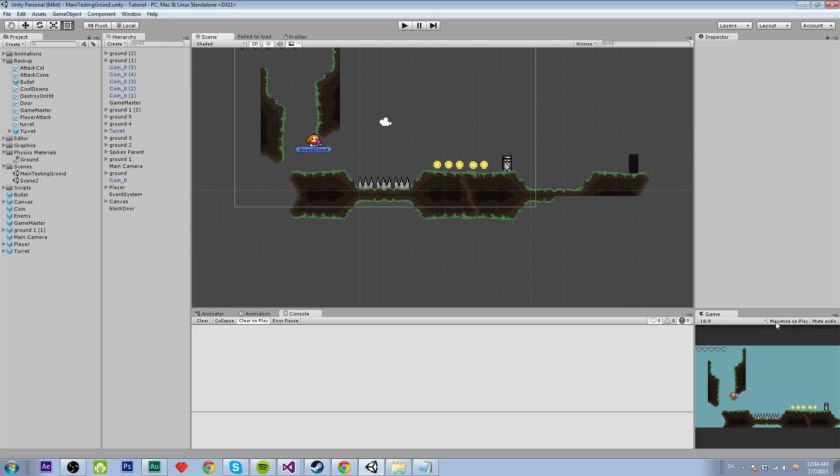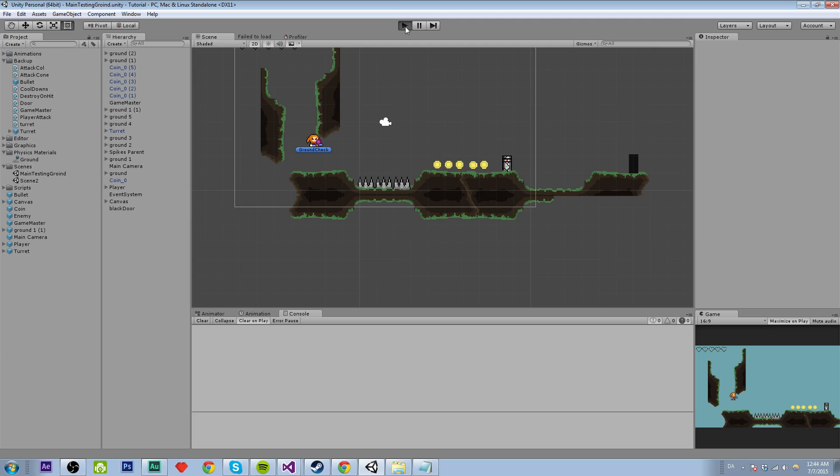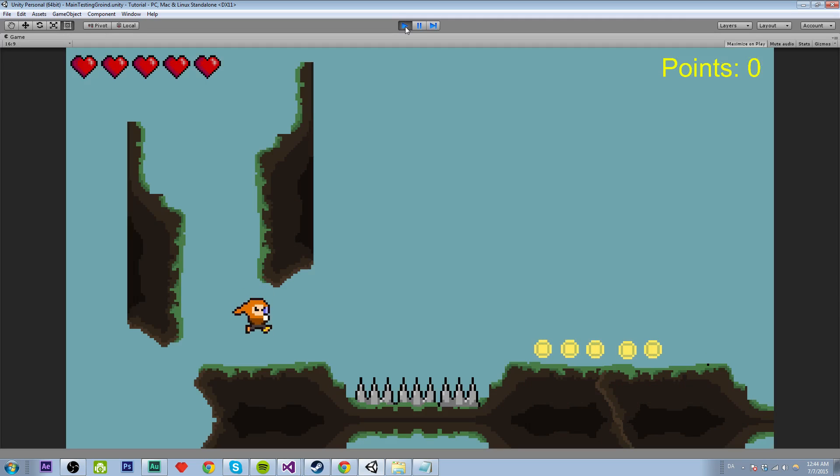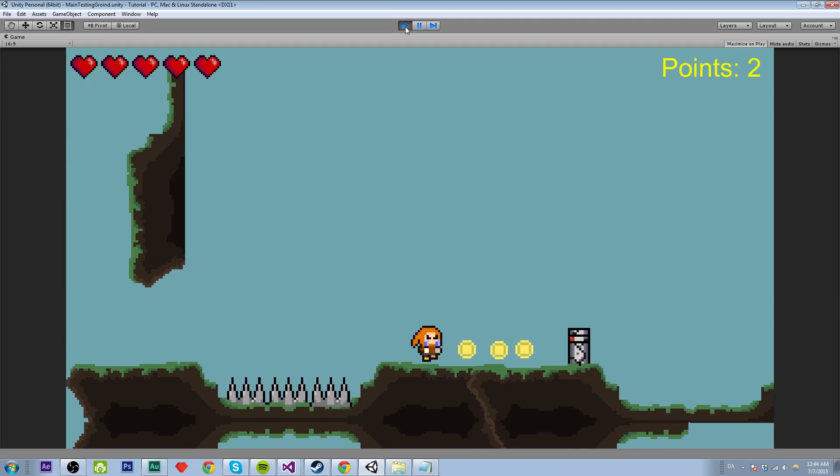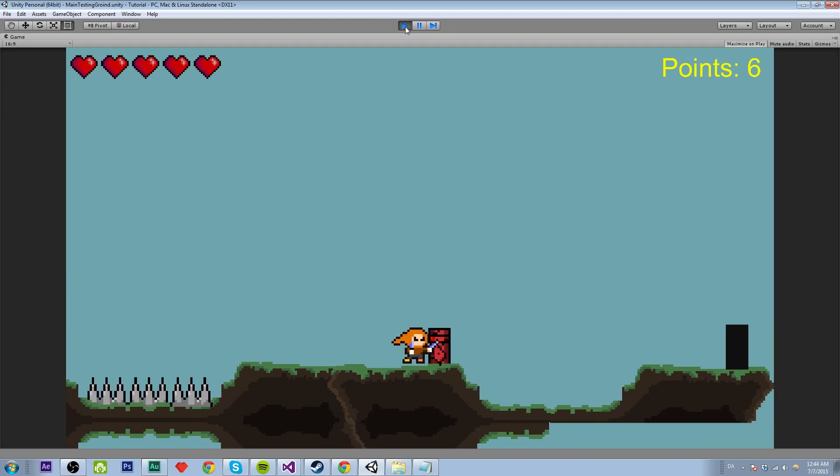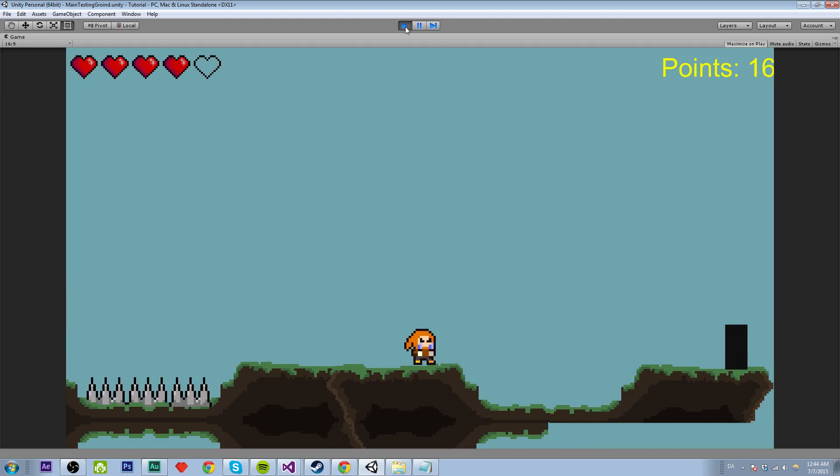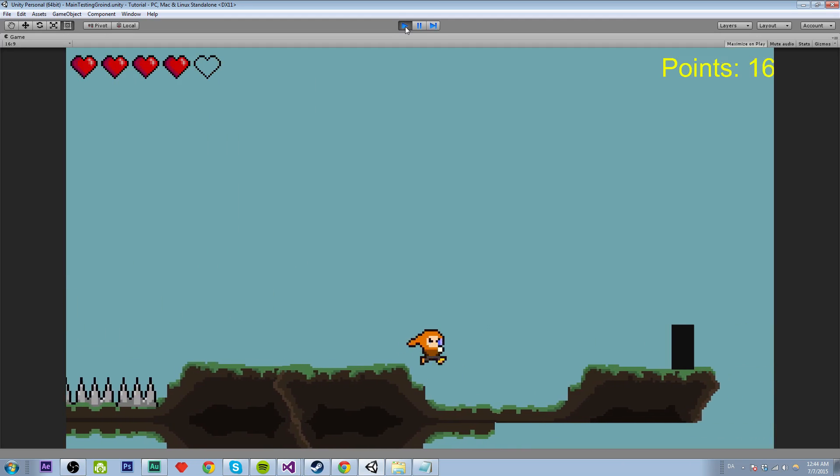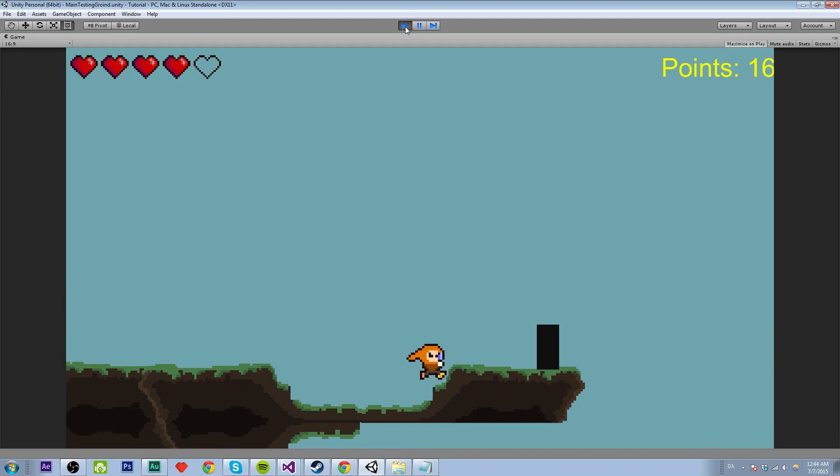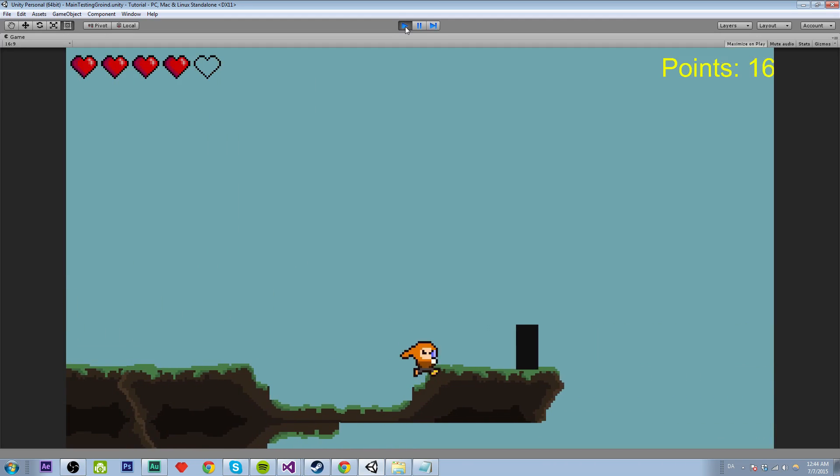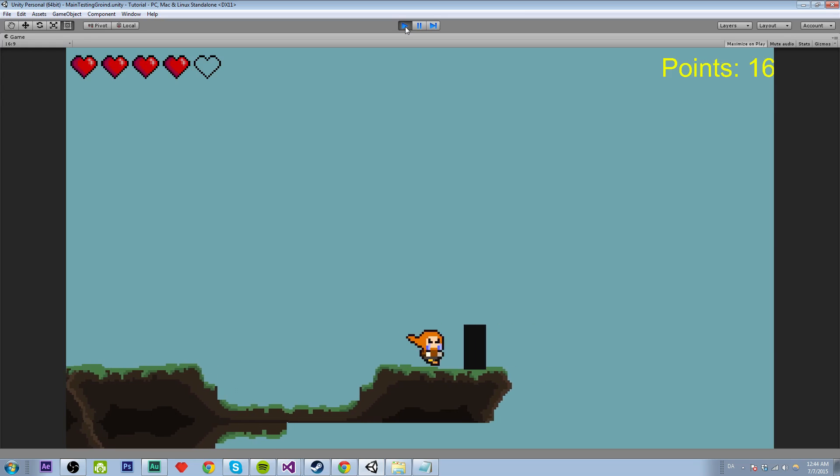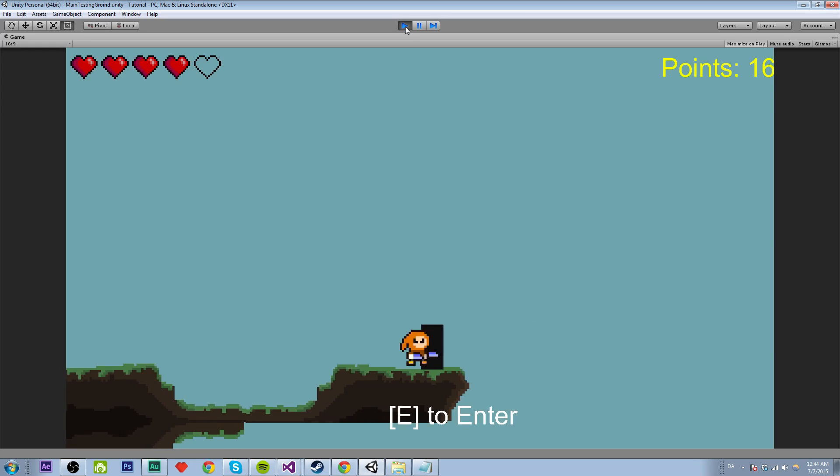So let's just play and see what happens when we go to another level, what happens to the points. Let's collect some points by killing this sword and we got 16 and now we want to continue our journey and go into another level.